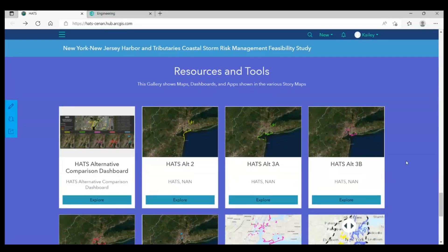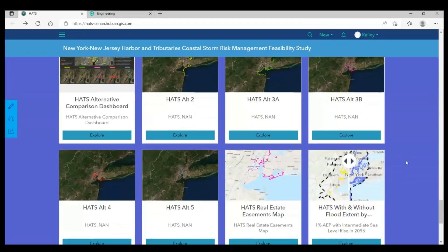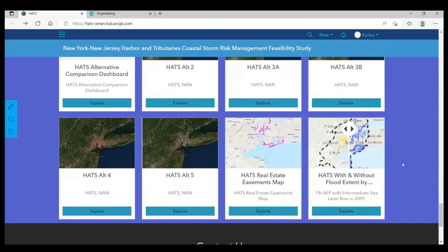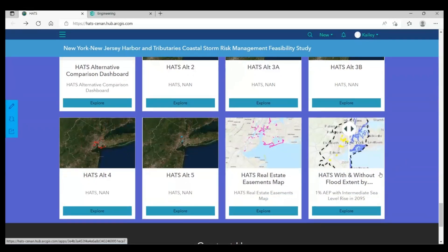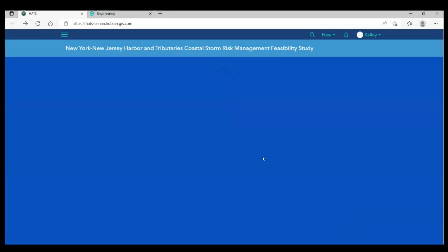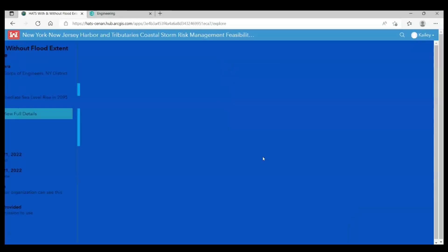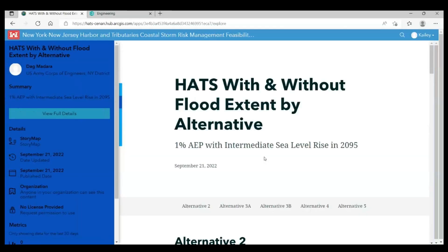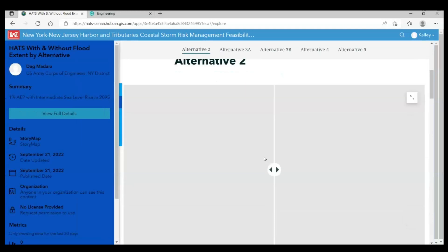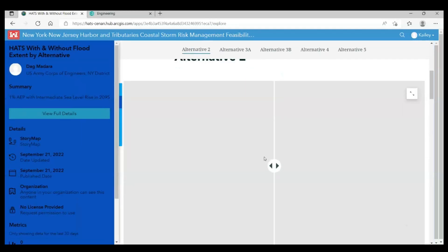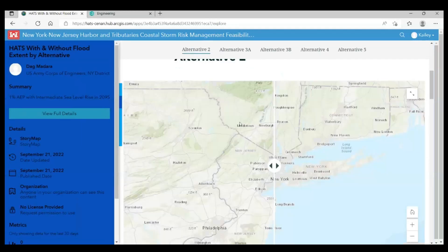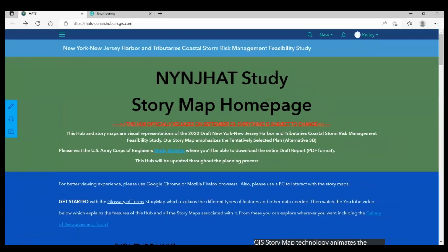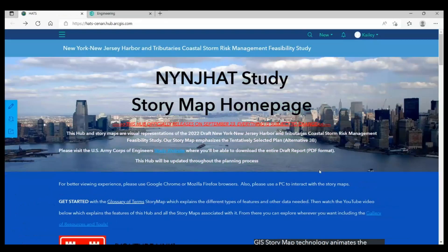Next is our resources and tools gallery. We created additional interactive maps that you can access by clicking the explore button. These will open in the same window as the hub. Once you're done here, you can navigate back to the hub by clicking the back button. It'll open up at the top of the page.